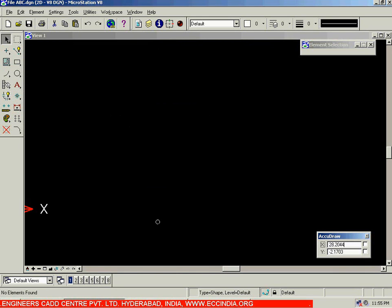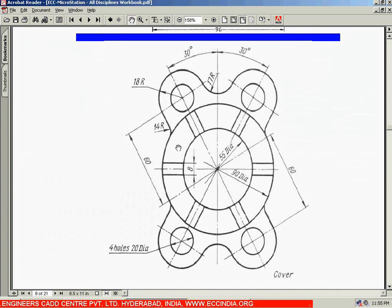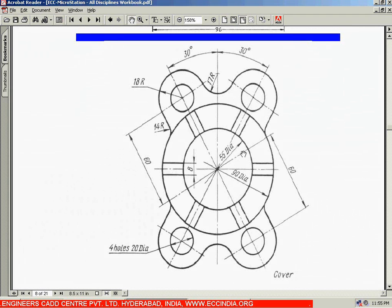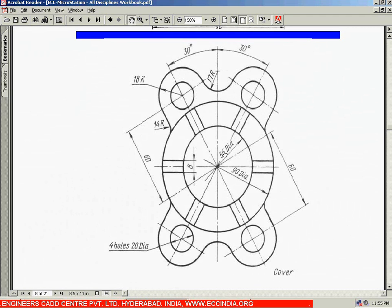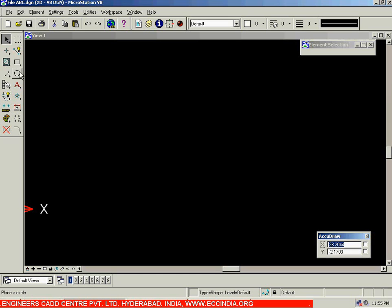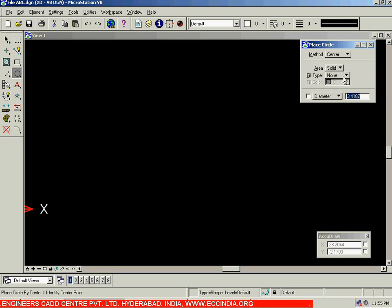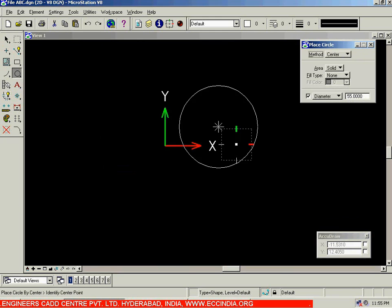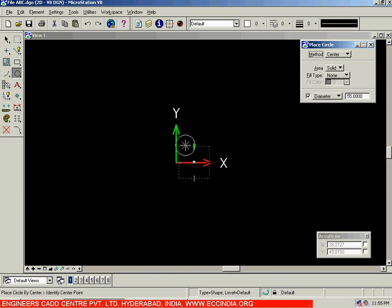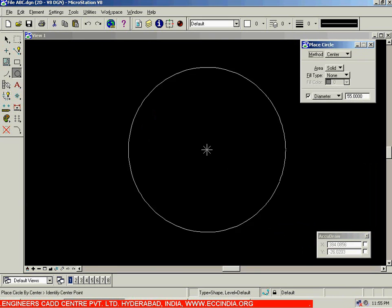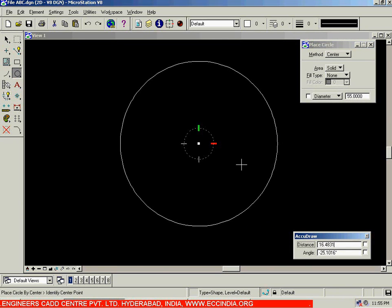In this session we will try to create this drawing. In order to create it, we will start off with two circles — the first circle and the second circle. The first has 55 diameter and the second has 90 diameter. Select the circle option; method is center, solid, none, diameter is 55. Enter and place this circle wherever you want.